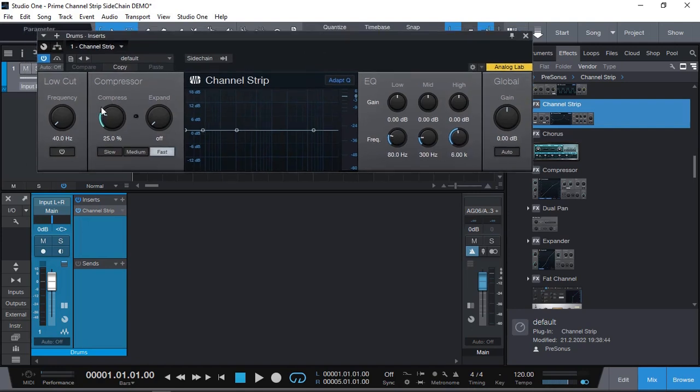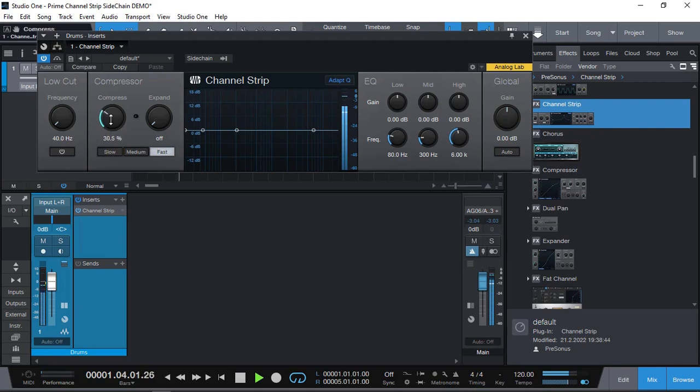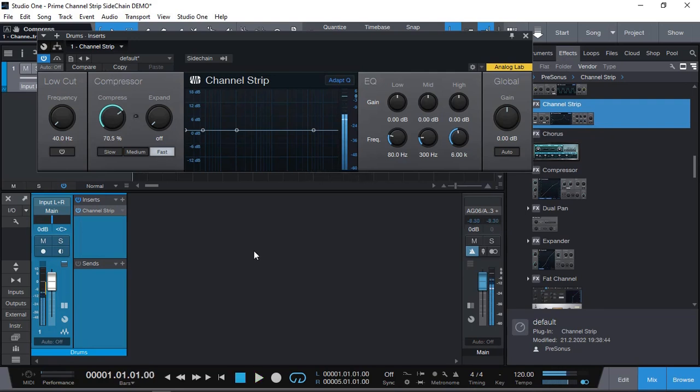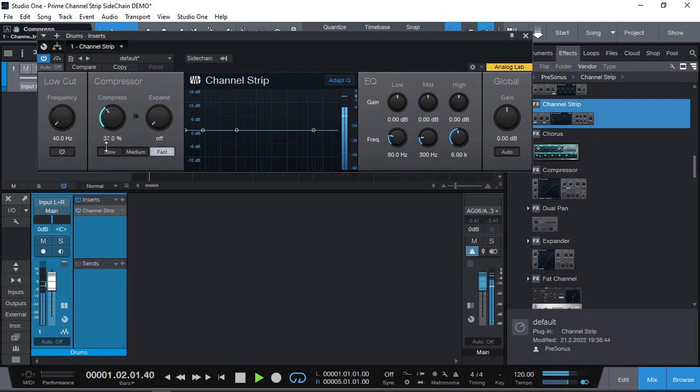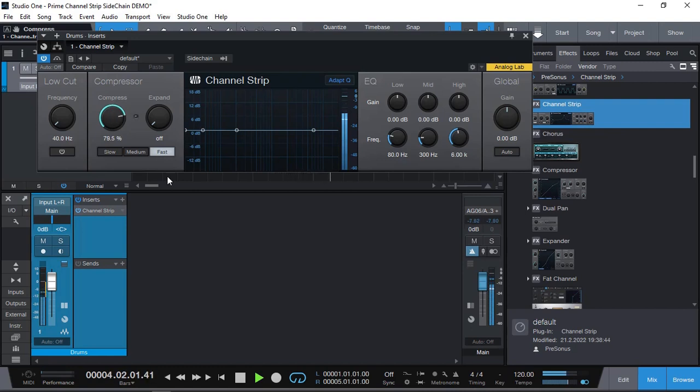Let's see what this will do. It is a one knob compressor. So as you adjust the ratio, the threshold changes from low compression to high compression and threshold. But as you can hear it kills the whole drum loop as well.